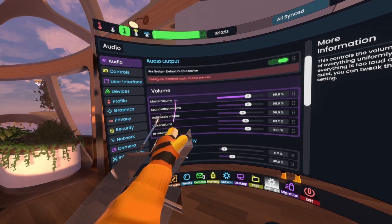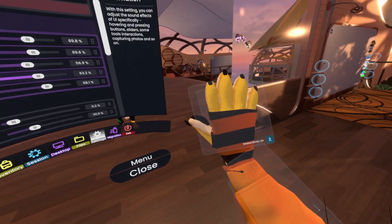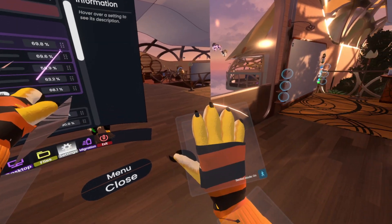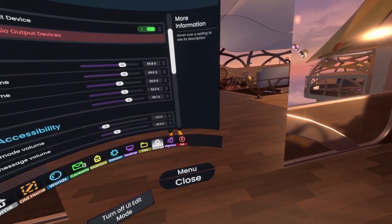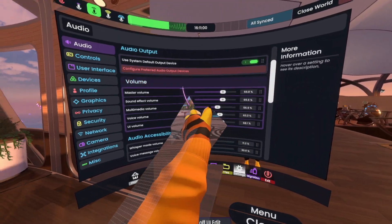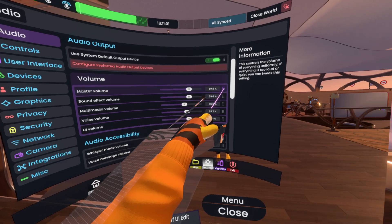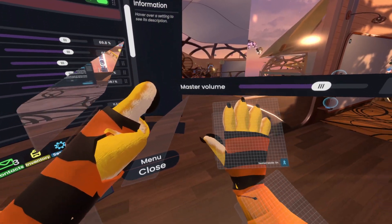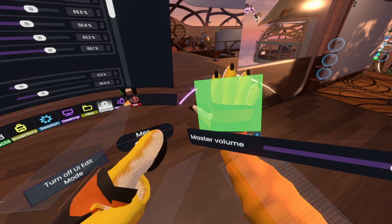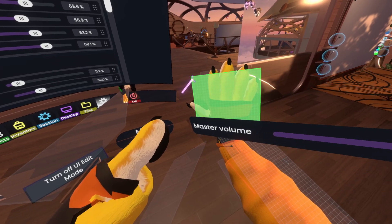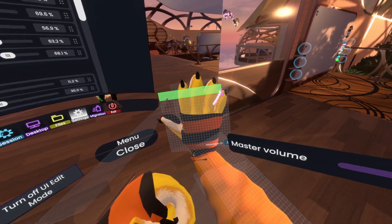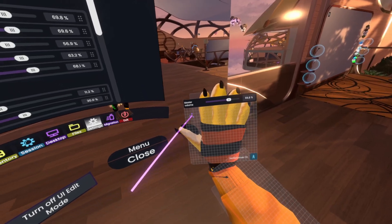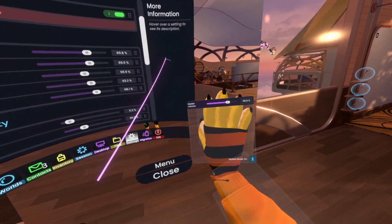One of the things I do is oftentimes I adjust volume as I'm in worlds. So for example, there's the master volume. I just grab it by these pieces — let me go to UI edit mode first. I grab this, and you see this grabs like a facet like this. And now I'll just pull it like this. There we go, and now I have the settings.